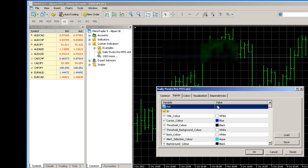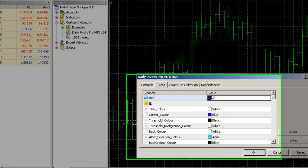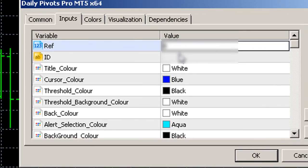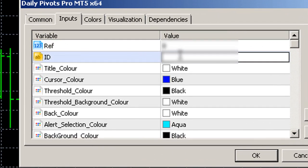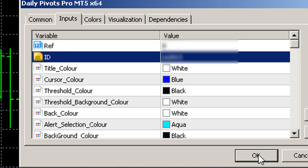Go to your inputs tab, enter your reference number and your ID which will be sent to you when you purchase. Click OK.